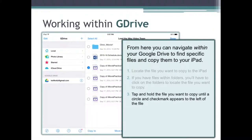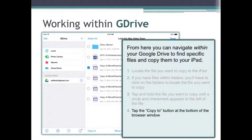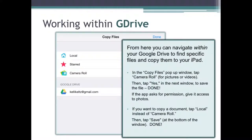Once you find the specific file, picture, or movie that you want to copy to your iPad, you need to tap and hold your finger or stylus on the specific file until you see a little blue circle and check mark appear to the left of it. After the circle and check mark appears, tap on the Copy To button that appears at the bottom of the browser window. What you do next depends on the type of file that you're trying to copy.